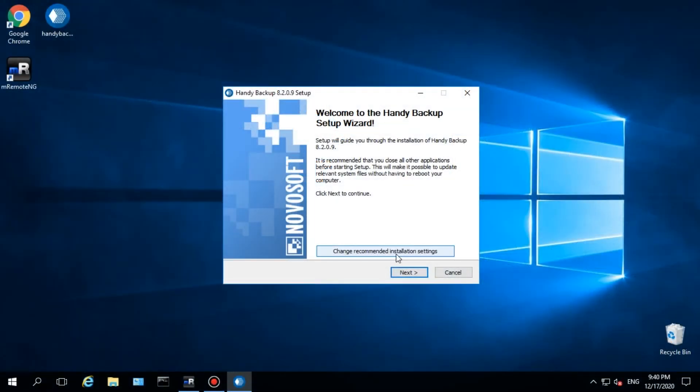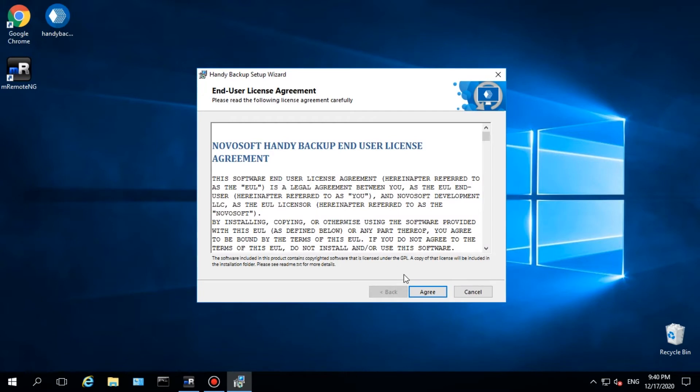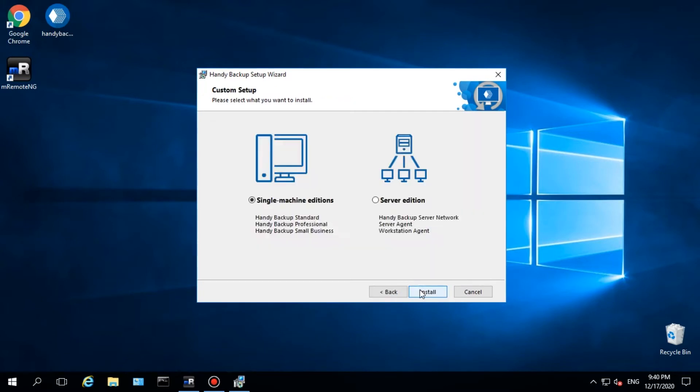Run the Handy Backup installation package as an administrator. Read and accept the licensing agreement. Select Server Edition for Handy Backup Server Network.